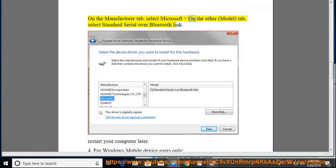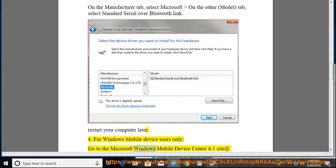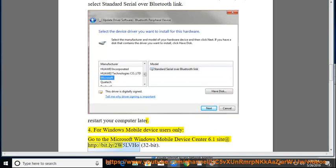On the Model tab, select Standard Serial over Bluetooth Link. Restart your computer. For Windows Mobile device users only, go to the Microsoft Windows Mobile Device Center 6.1 site at http://bit.ly/2w5lvho.